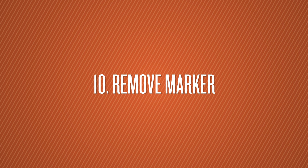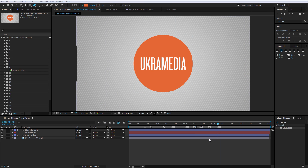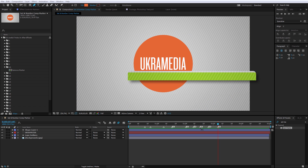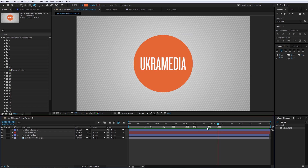Number 10 is Remove Marker. If you've created several markers and want the quickest way to remove them, just hold Control on your keyboard, hover over each marker, and click on it — it will automatically erase that marker individually.